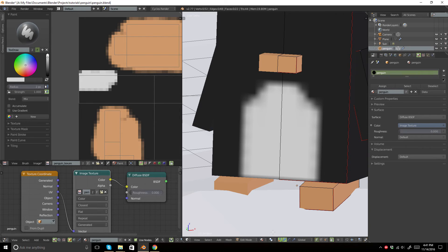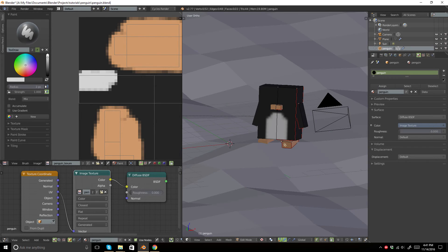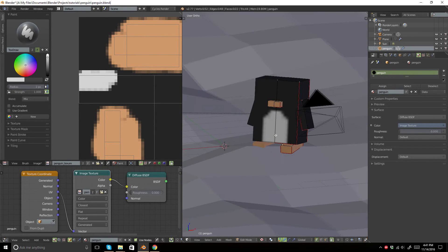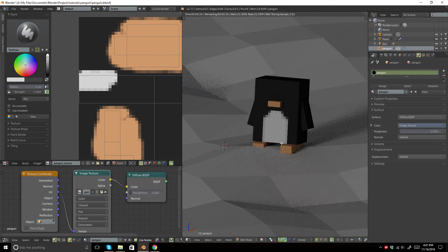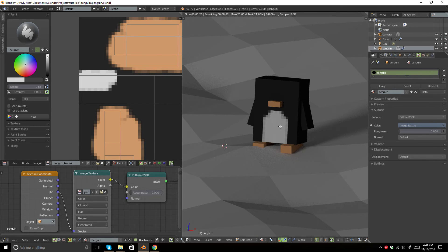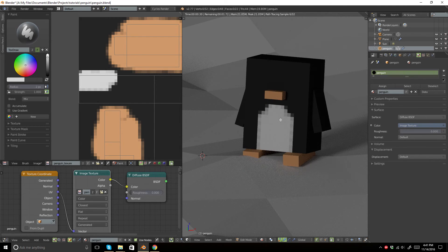As you can see, it's a little bit blurry, and that is usually what happens when this is not on closest. But it's happening anyway. But when we render it, you can see that it shows up just fine.